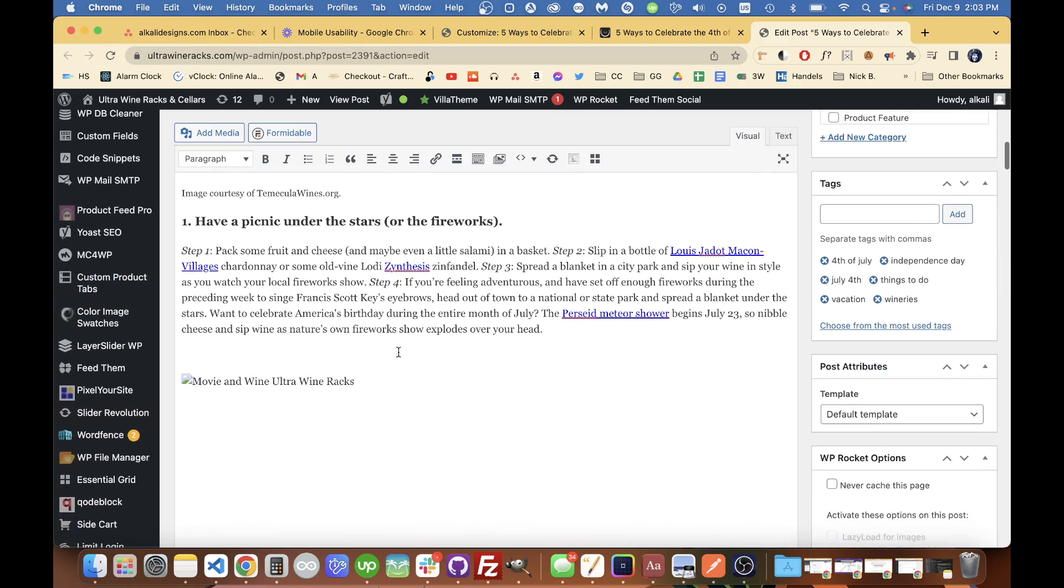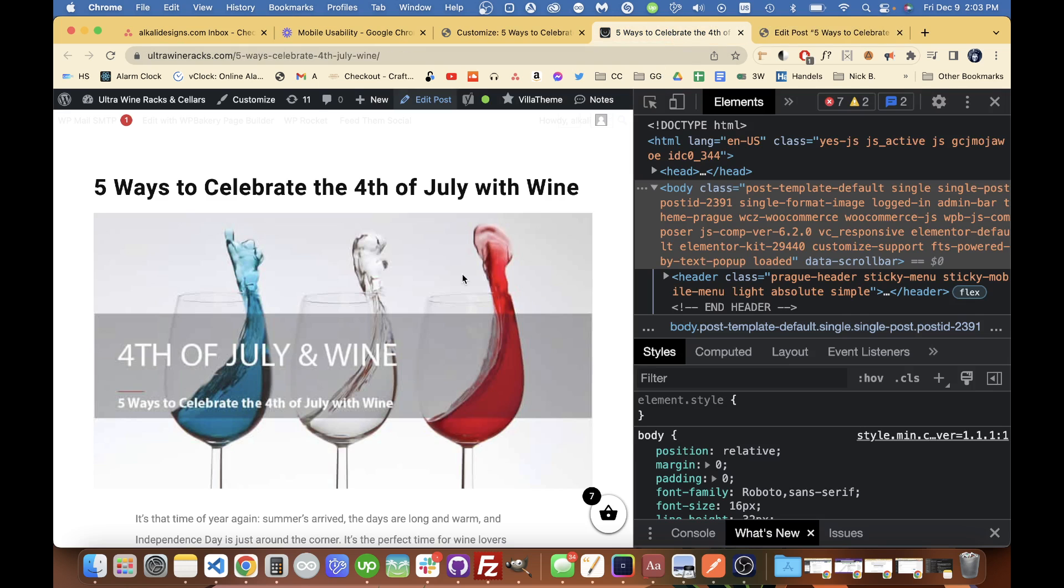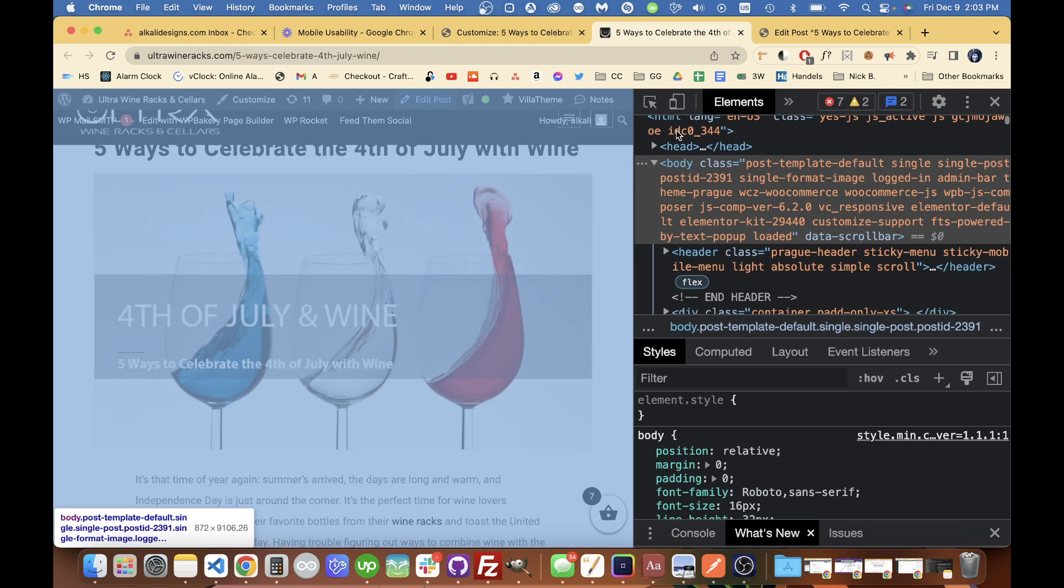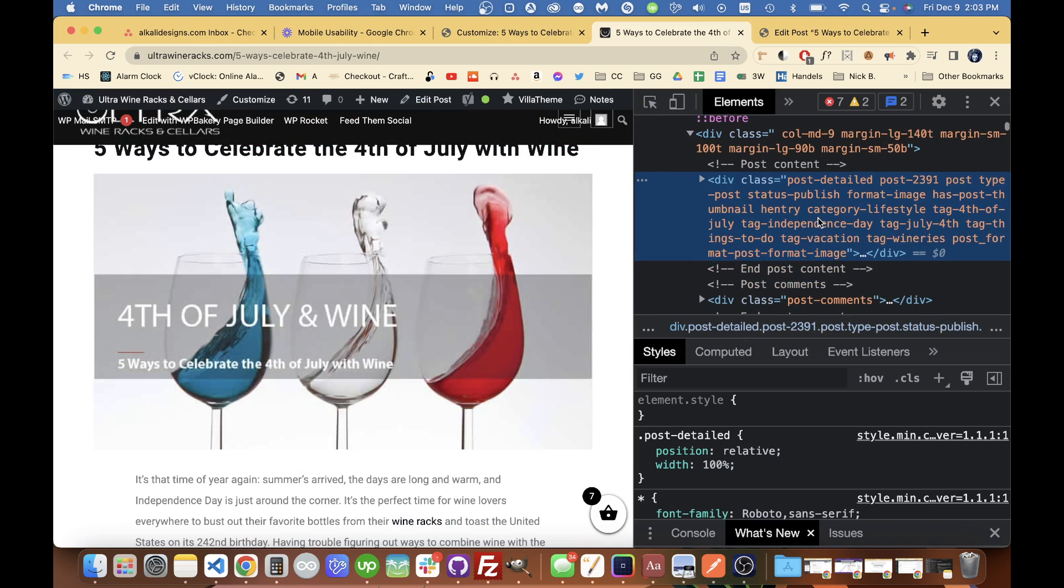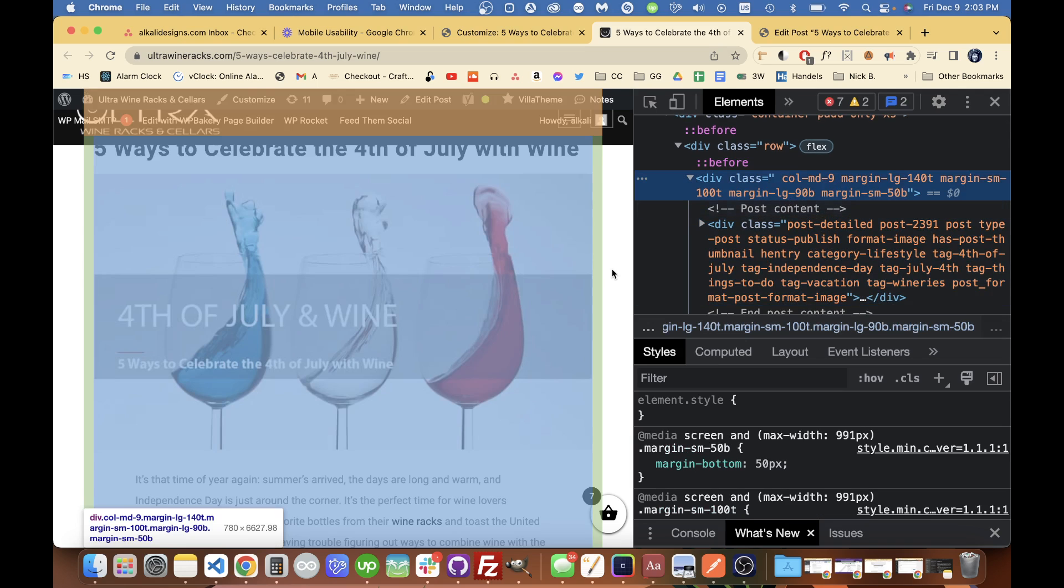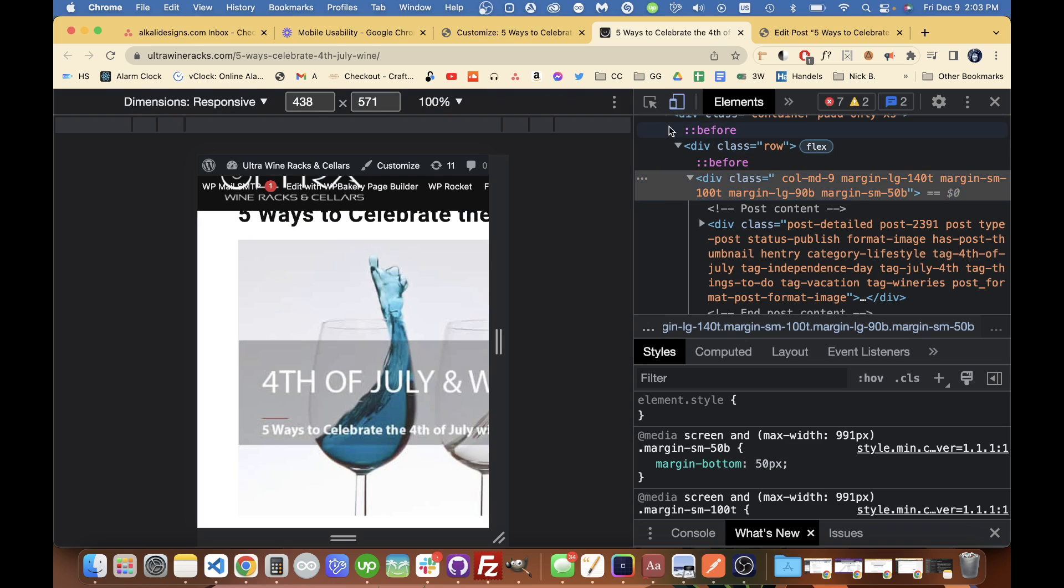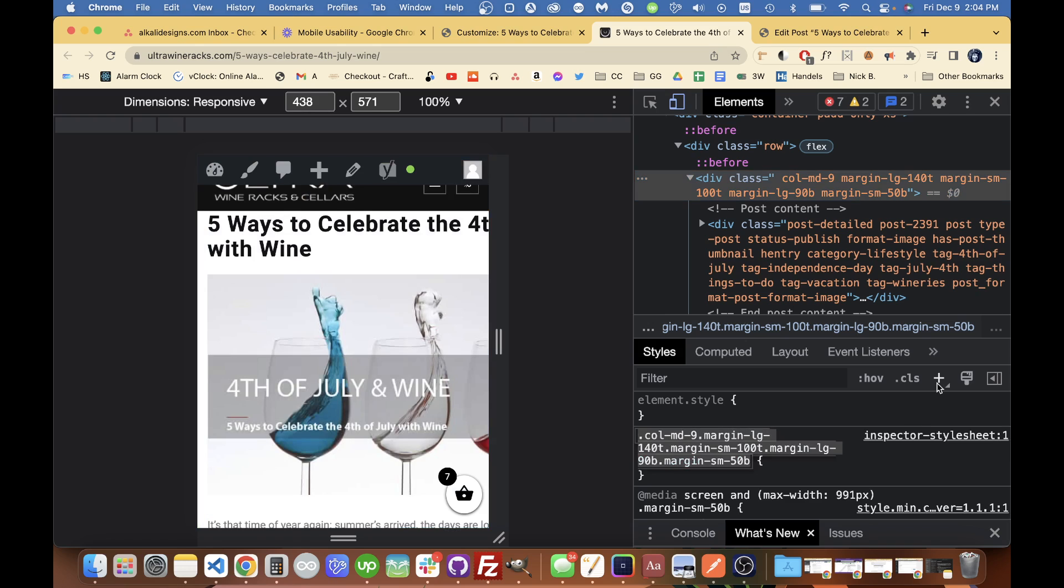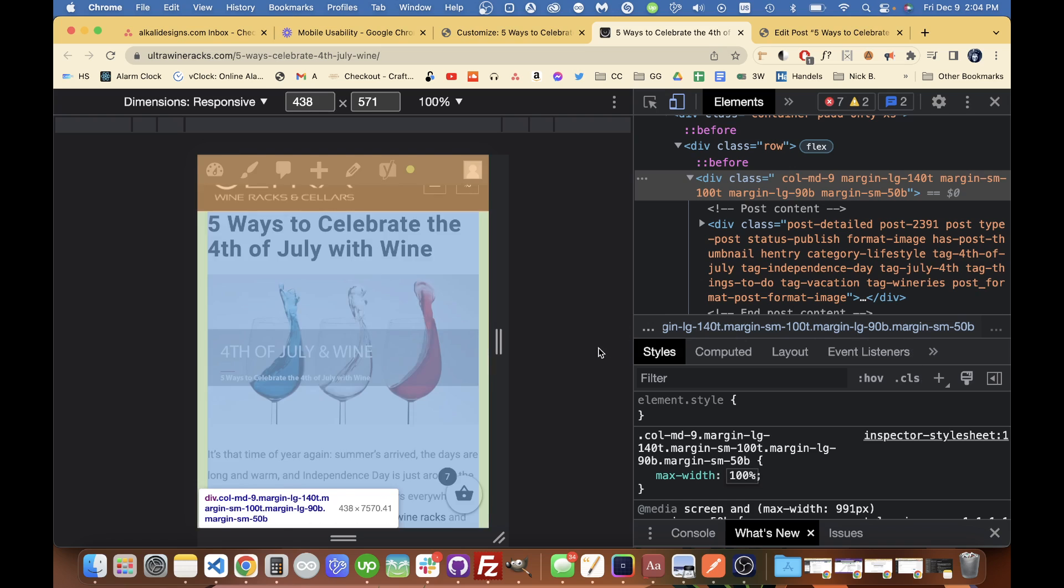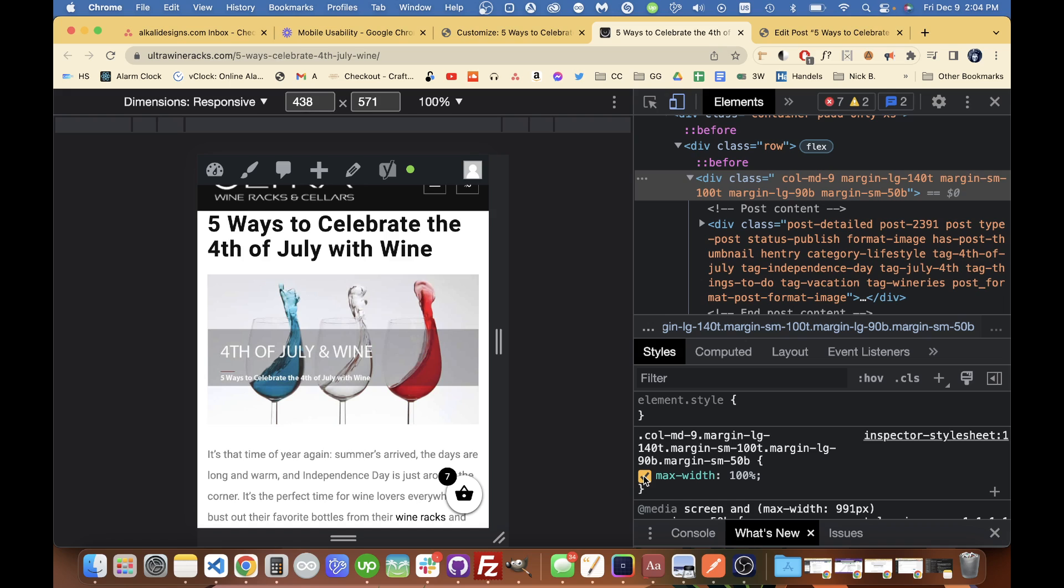since it's not using Elementor or something like that, I'm just going in and looking at the classes here and figured out that it was down here at this column is the one that was causing the problem so if we set that to a max width of 100% it solves that problem.